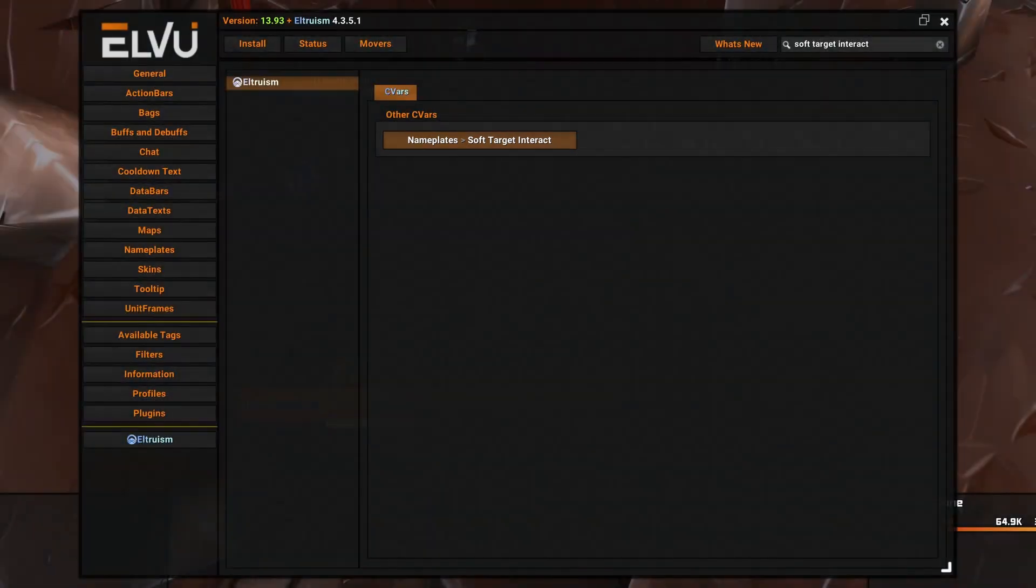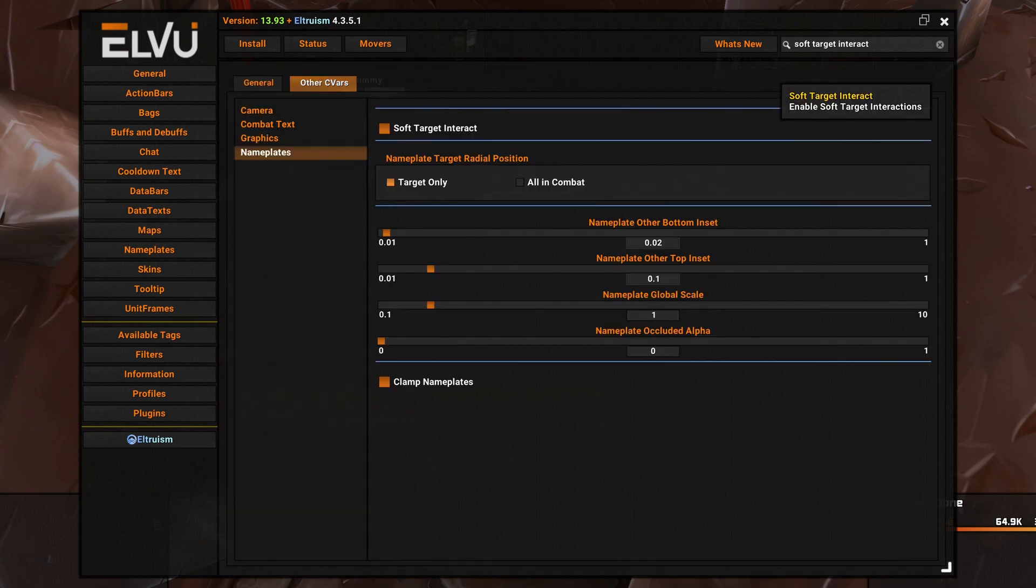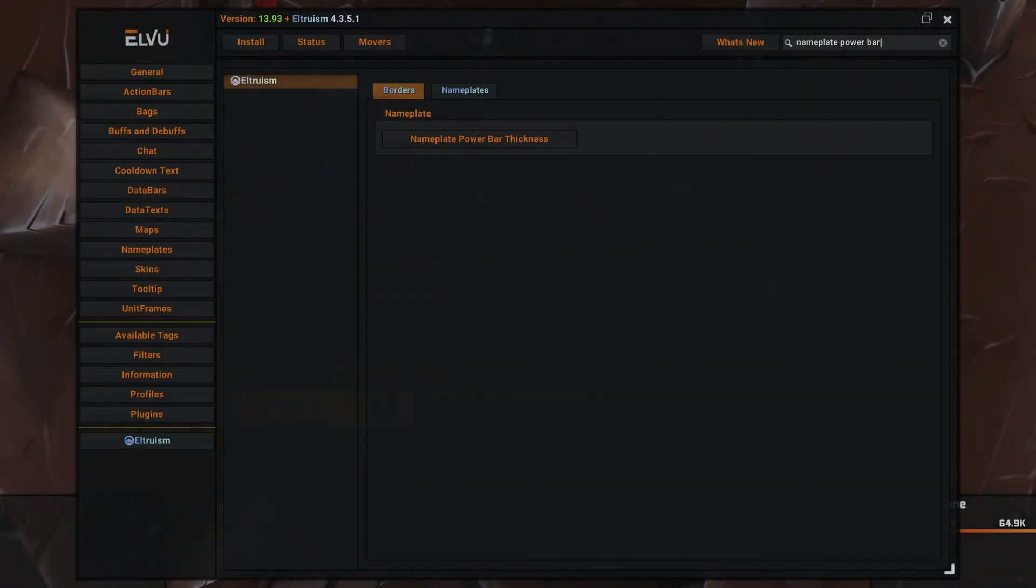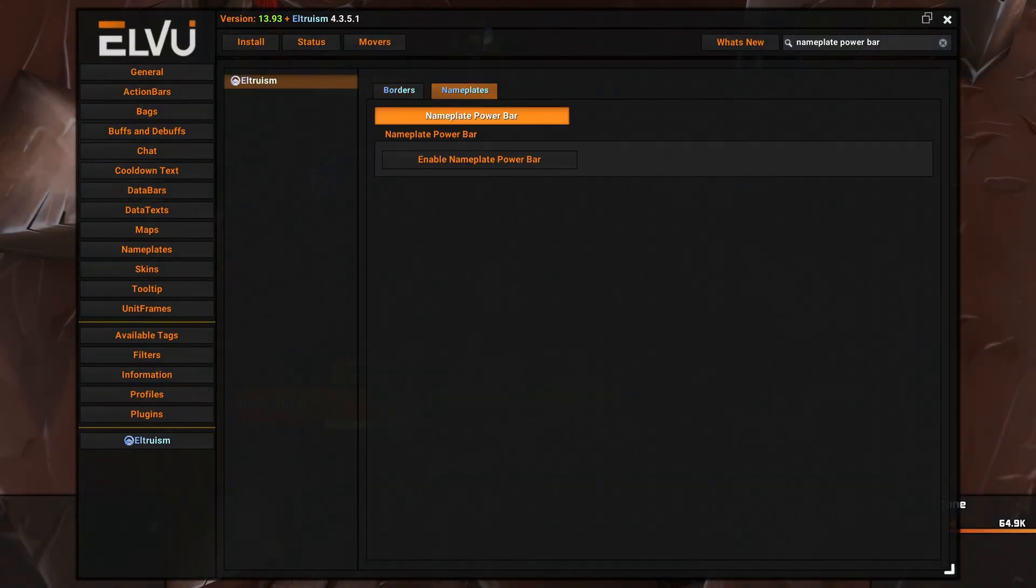I also like to disable the soft target interact and the nameplate power bar.